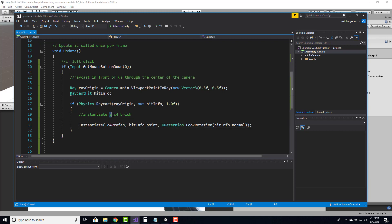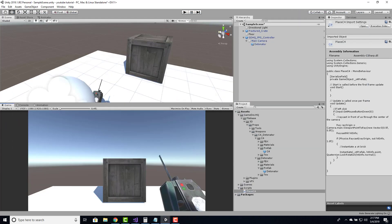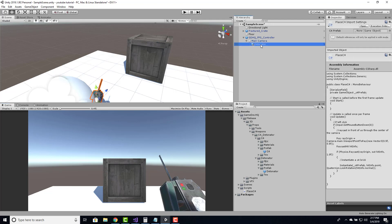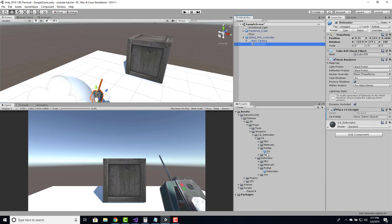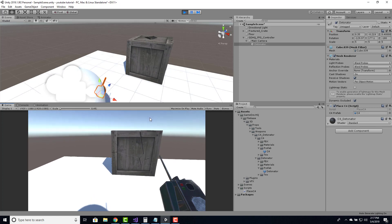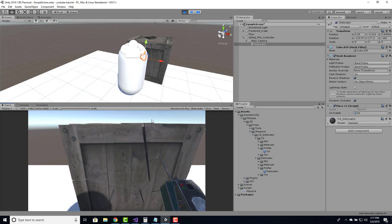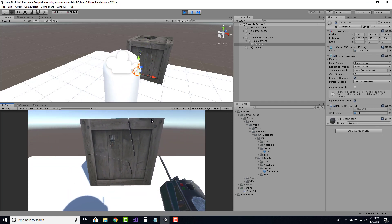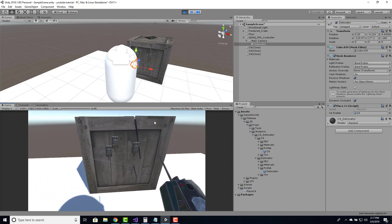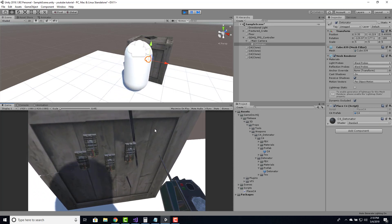So here we have our physics raycast and we're instantiating a C4 brick. If we save this and click on our detonator script, we need to assign a prefab — the C4 here. If we actually test this out, I should be able to walk up to our crate, and attach a brick just like that. I can attach multiple bricks. And if I'm too far I can't attach any, but if I walk up to it, we can attach a brick.